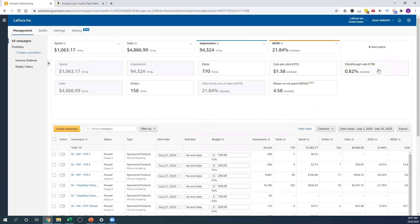Click-through rate is the number of clicks divided by the number of impressions. Do not dwell on this number. A lot of people are like, 'I have such a low click-through rate' — it doesn't matter. It just means that there's a lot of traffic to that certain keyword and people are not clicking.